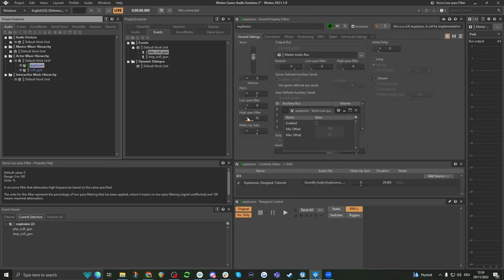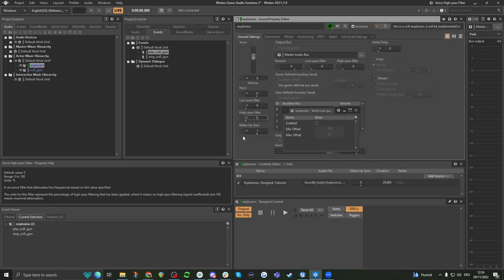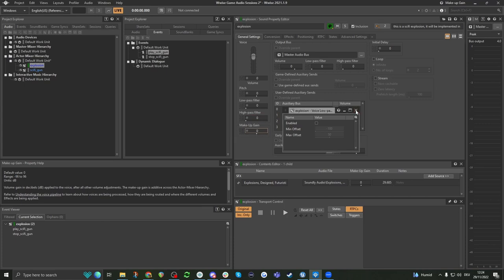The last thing, of course, is the makeup gain, which we've already covered — it's just volume.